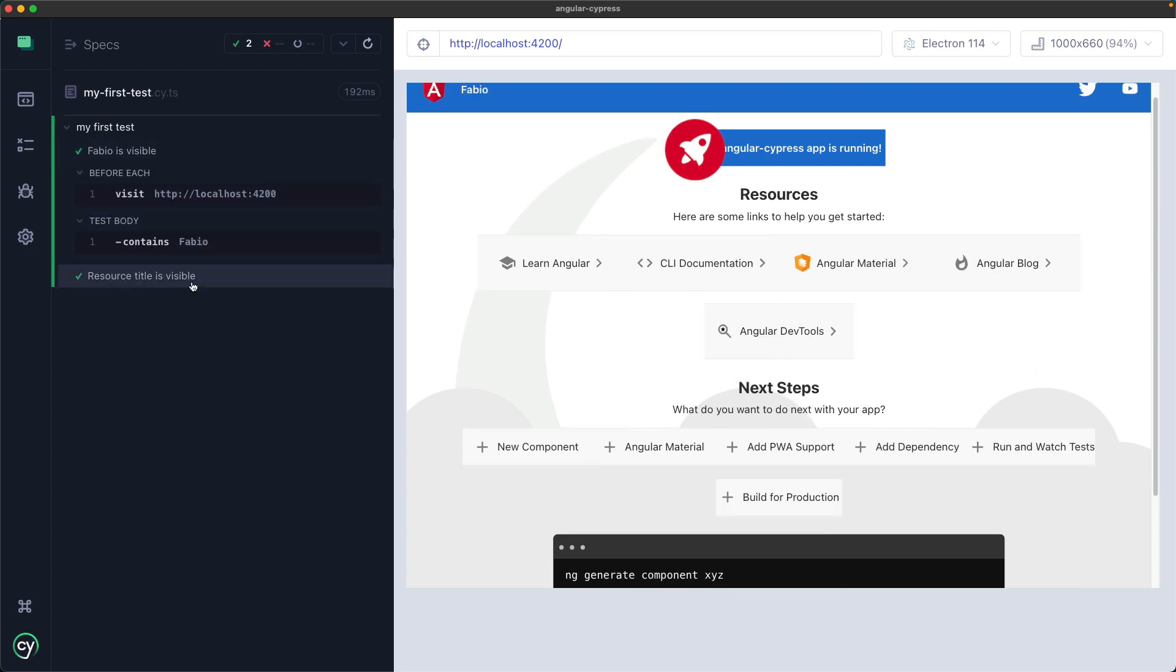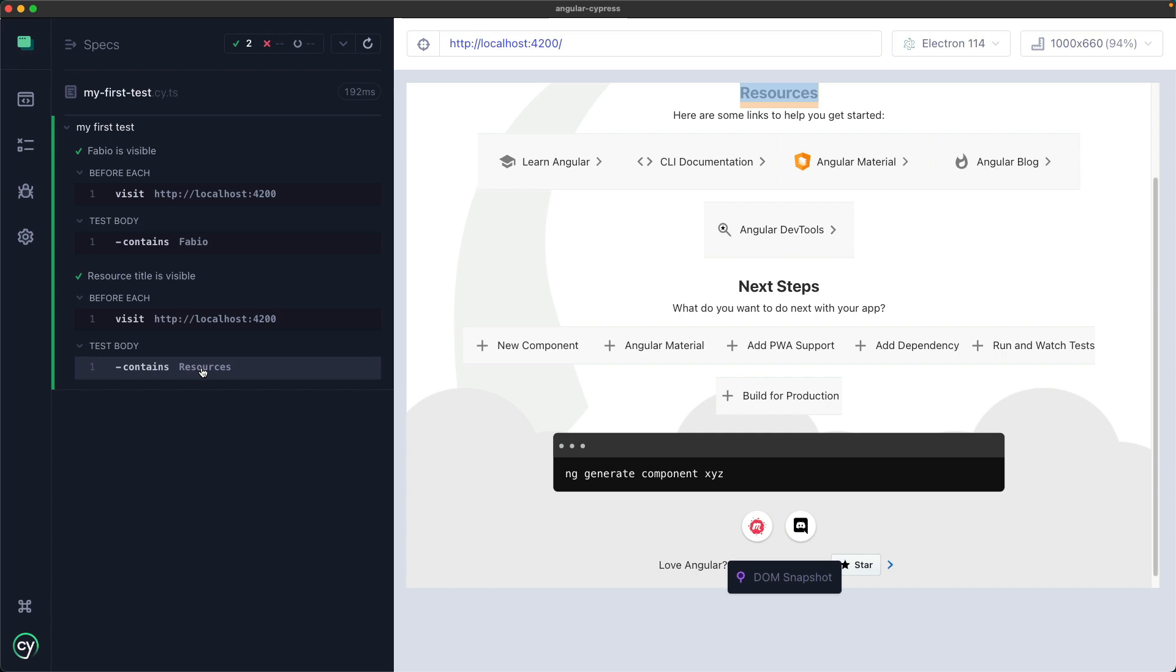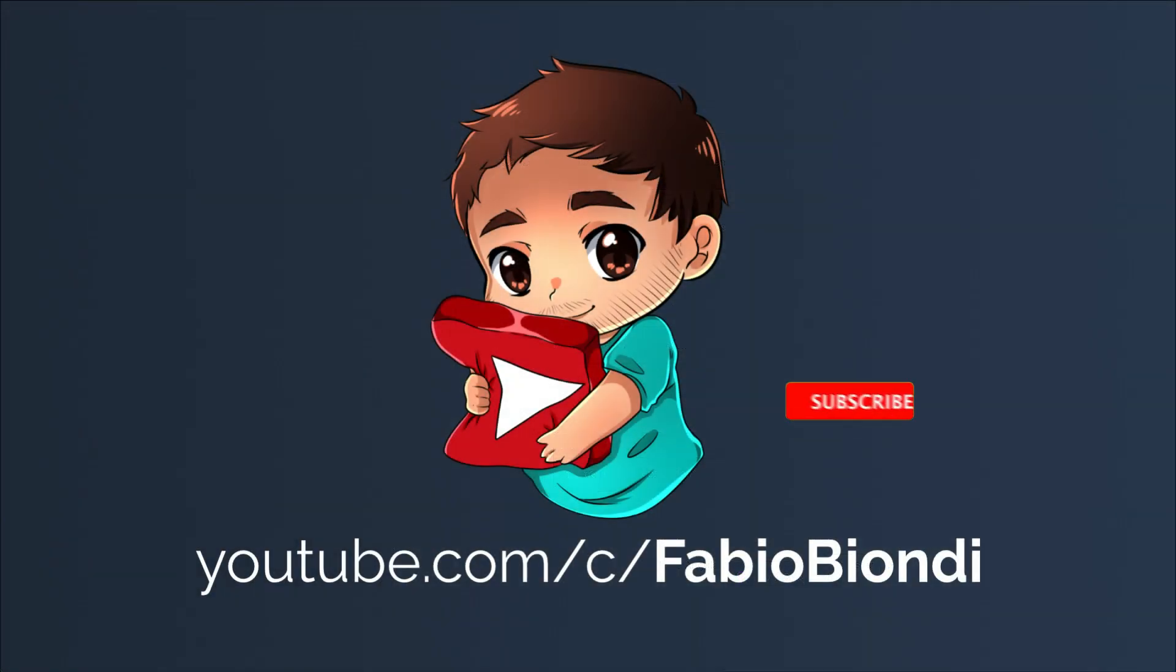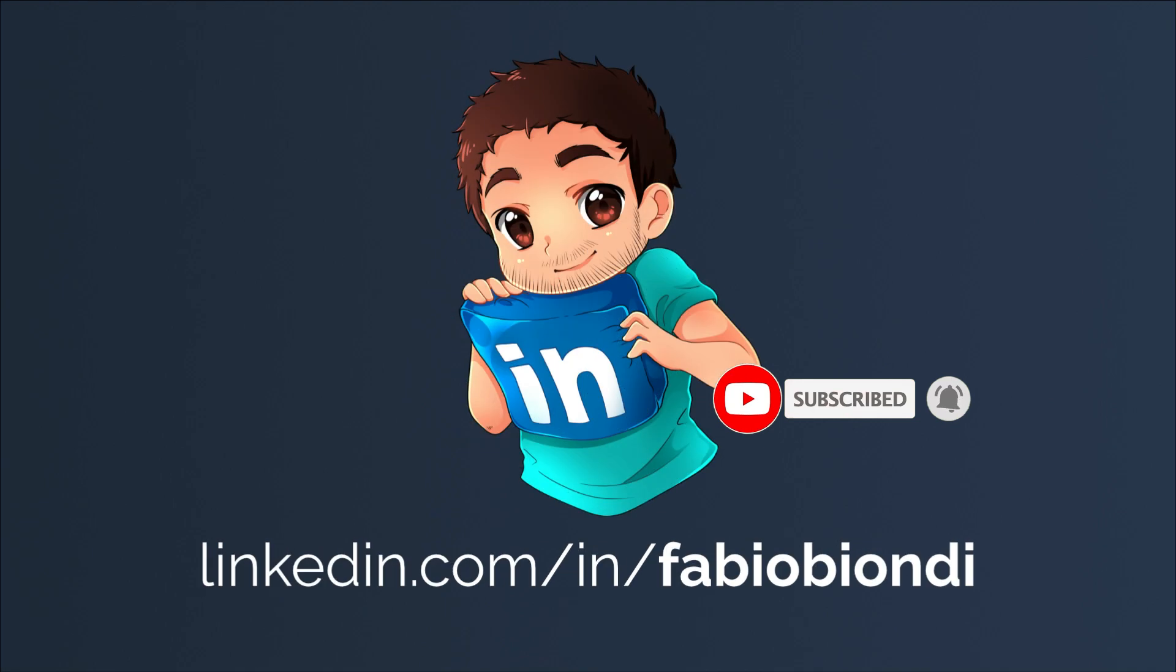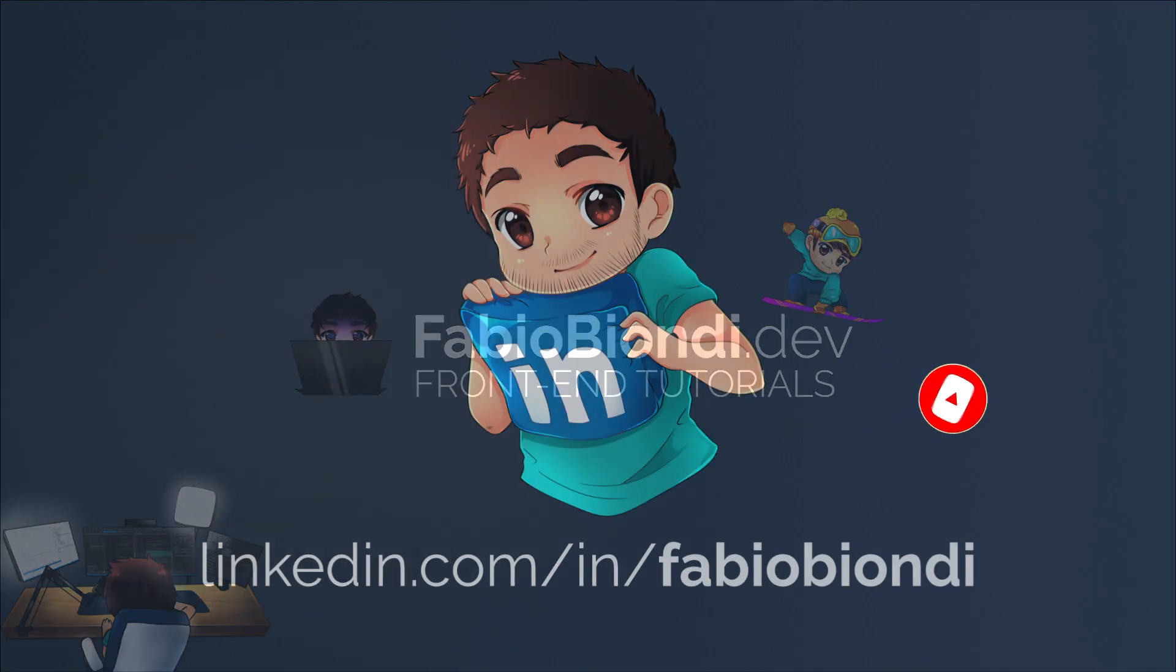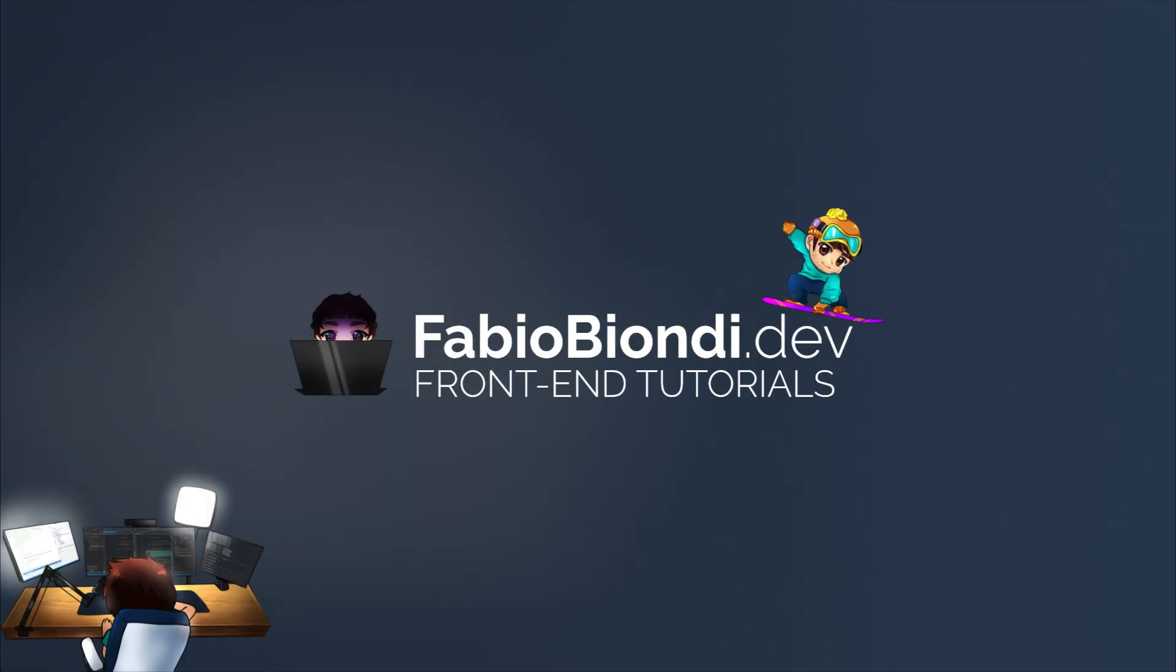And that's all for this video. As always I invite you to subscribe my channel if you like my content, write a comment below this video or you can also follow me on LinkedIn or visit my website fabiobiondi.dev if you want to learn more about the front-end world. See ya in the next video.